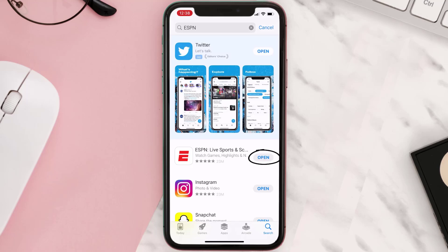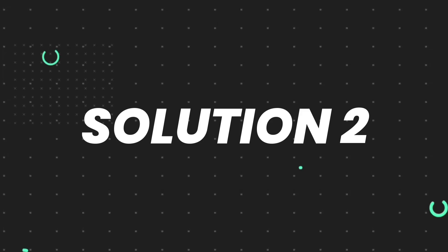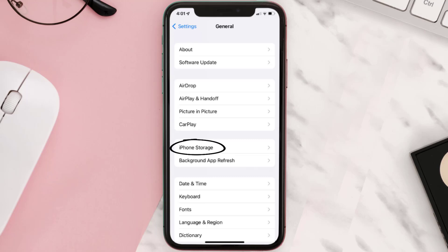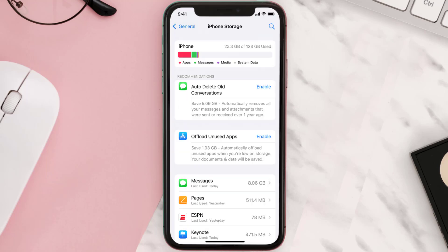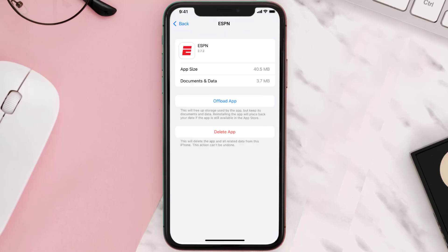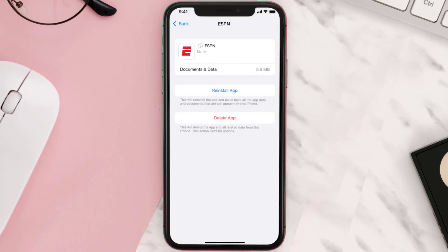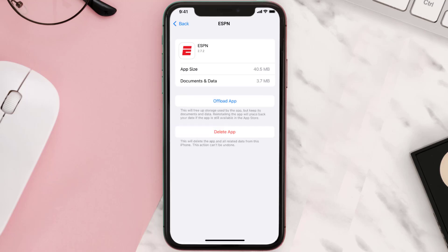If you still encounter this issue, then you need to clear the app cache. Go to your device settings and then scroll all the way down to General and tap on it. Then tap on iPhone Storage, search for the app, and tap on it. Once you're on this screen, tap on Offload App and tap again to confirm. It'll take a bit for processing and then a Reinstall button will show up — simply tap on it to reinstall the app.